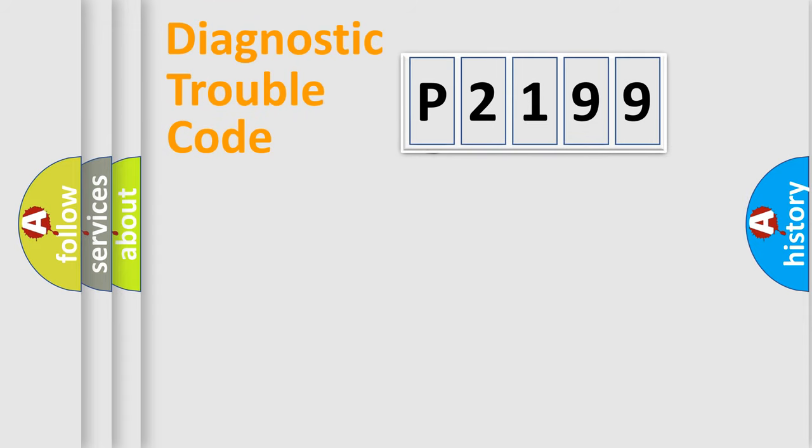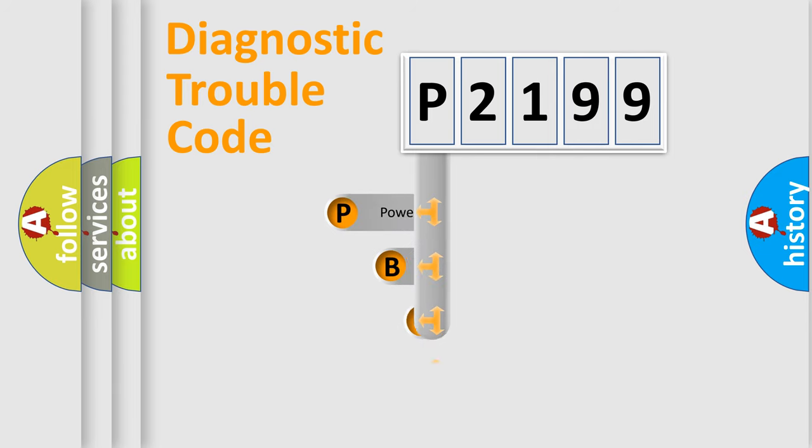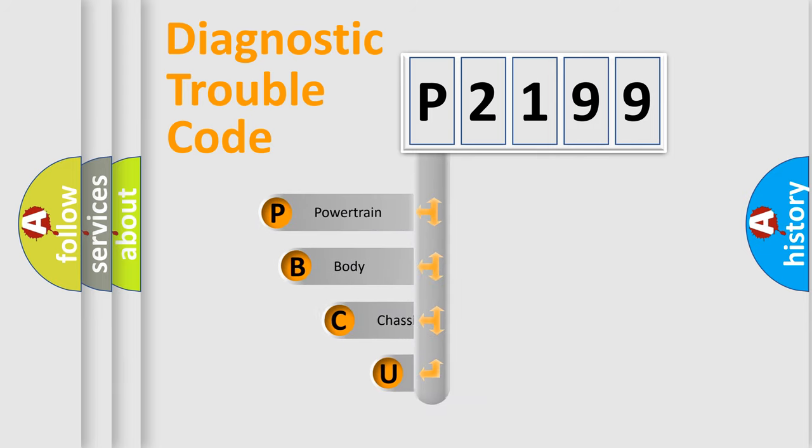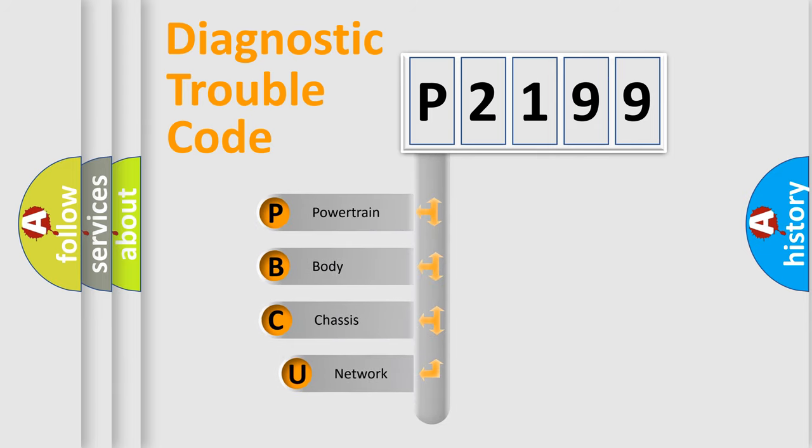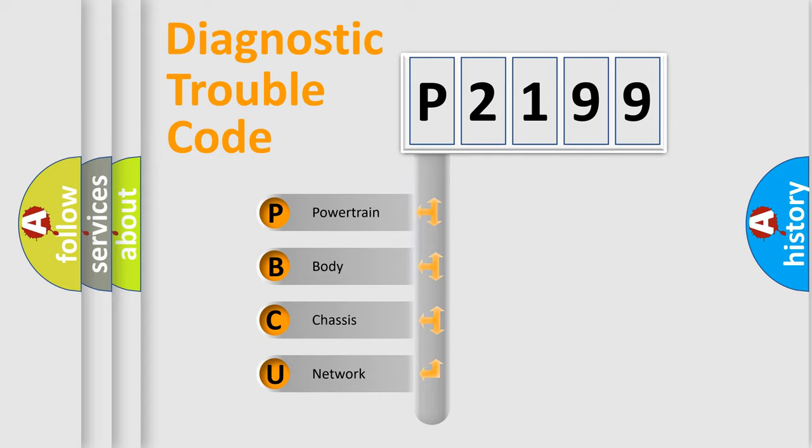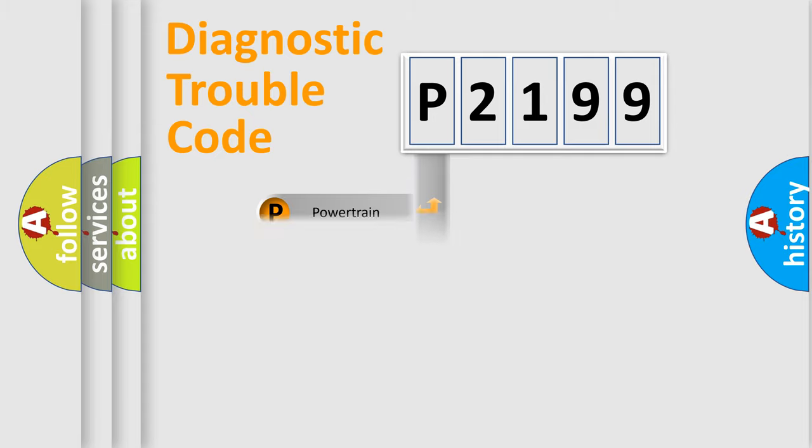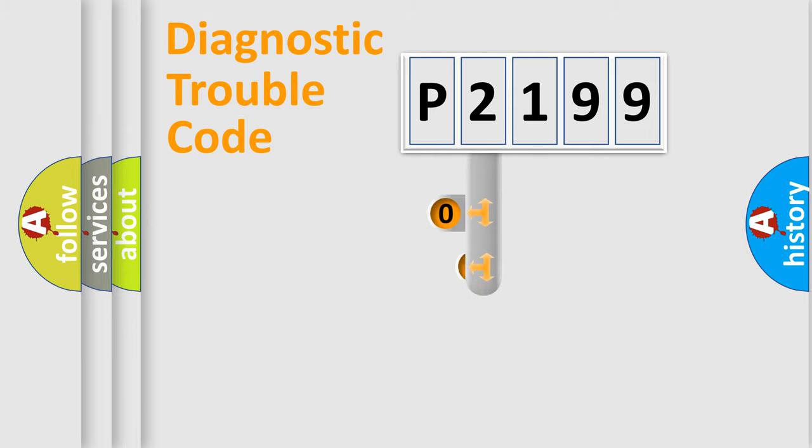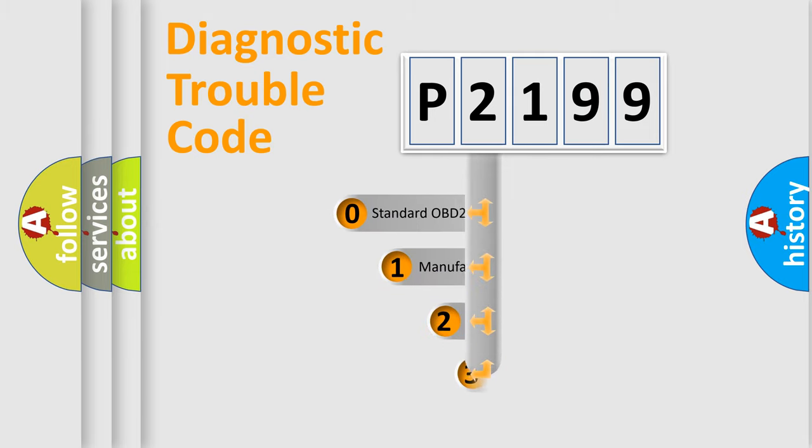First, let's look at the history of diagnostic fault code composition according to the OBD2 protocol. We divide the electric system of automobile into four basic units: powertrain, body, chassis, network. This distribution is defined in the first character code.